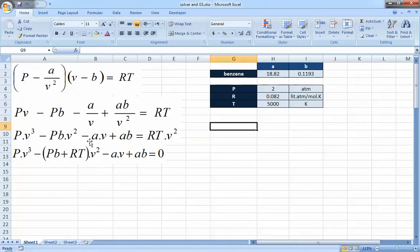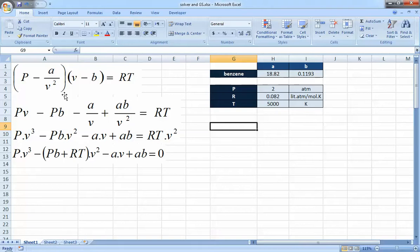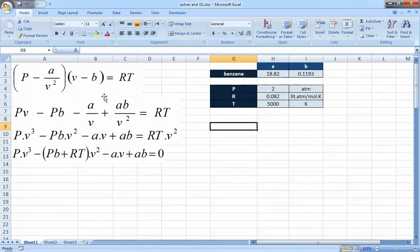Here is the van der Waals equation. After some simplification — multiplying out the brackets and collecting coefficients — this is the final form we are going to solve. This is an equation of state relating pressure, volume, and temperature, with two component-specific variables A and B. We'll solve it today for benzene, so we have A and B for benzene, along with pressure, temperature, and R = 0.082 to match units.